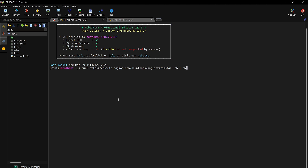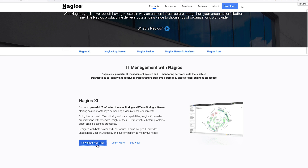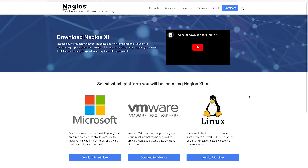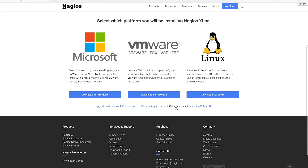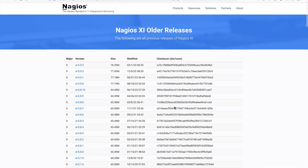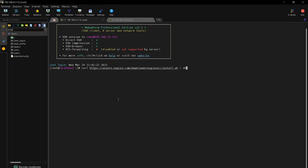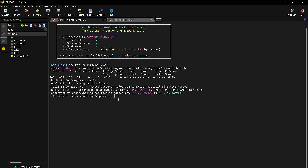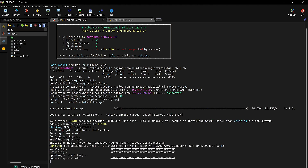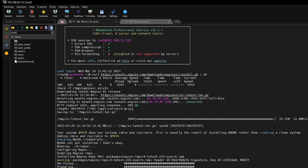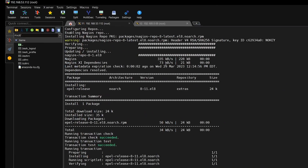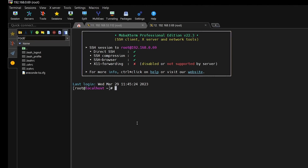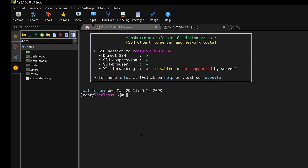If you'd like to specify which version of XI to install, navigate to Nagios.com, click XI, and go to the Alternative Downloads page where you can specify which version to download. Hit Enter and this will begin installing XI. While this runs, I'm going to switch over to the other virtual machine for our more manual installation. This one has nothing on it yet.